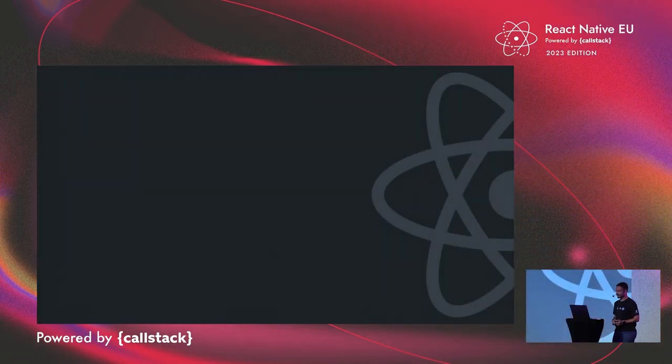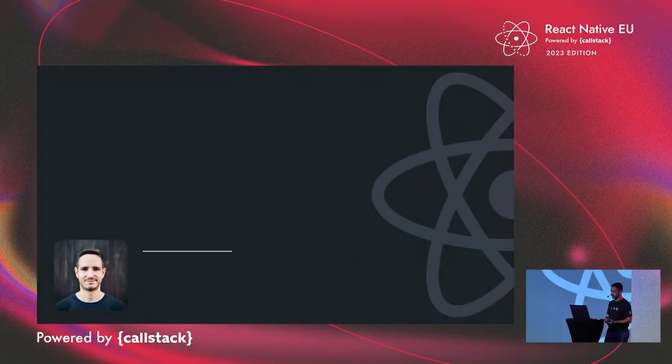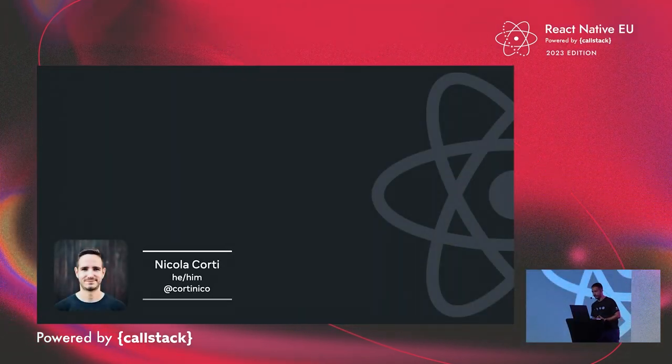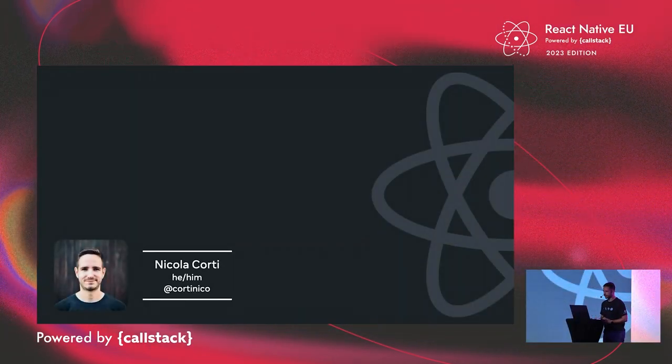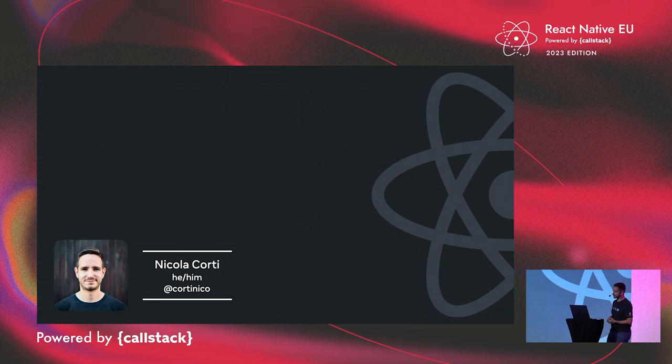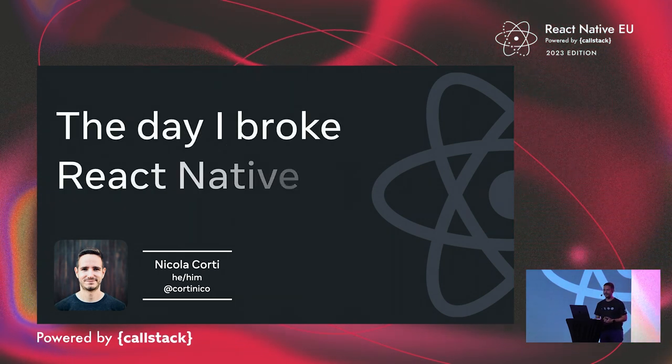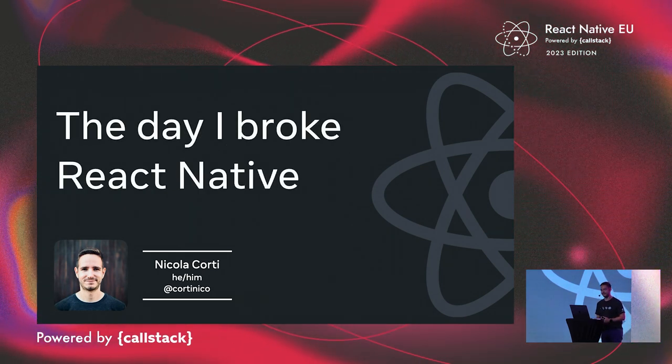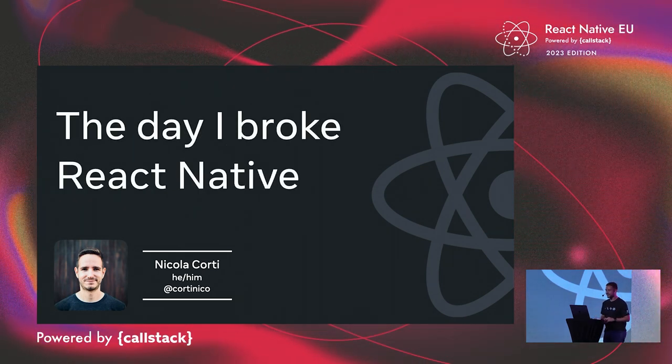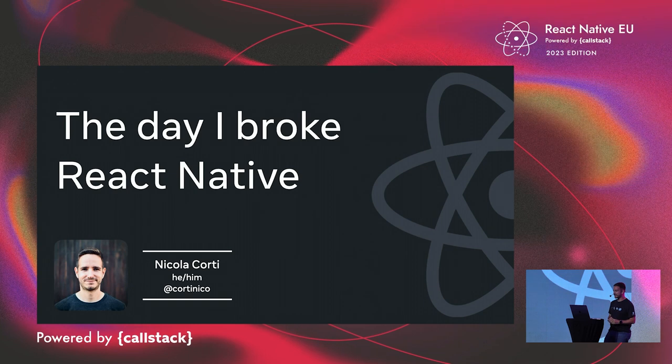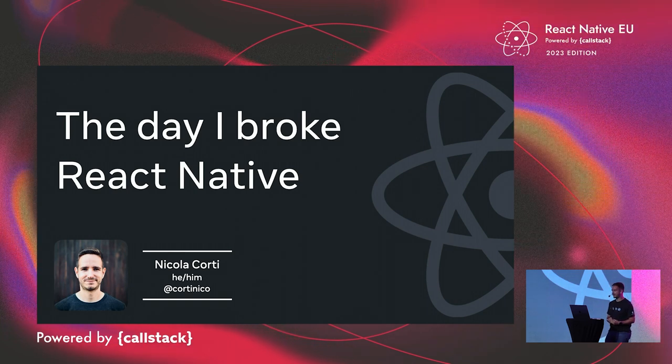My name is Nicola Corti. I work as an Android engineer in the React Native team. You can find me online as Cortinico. And today I'm happy to tell the story about the day when I broke React Native.